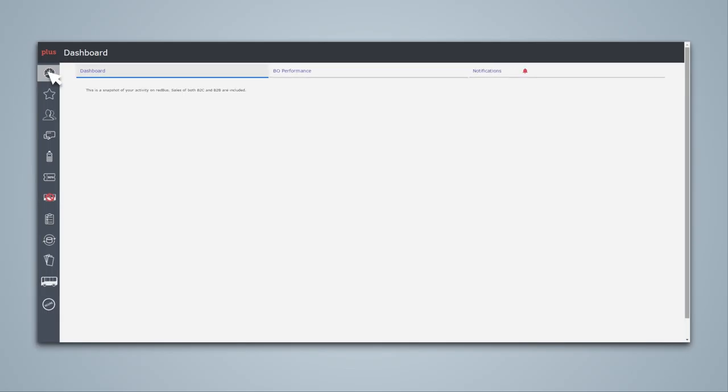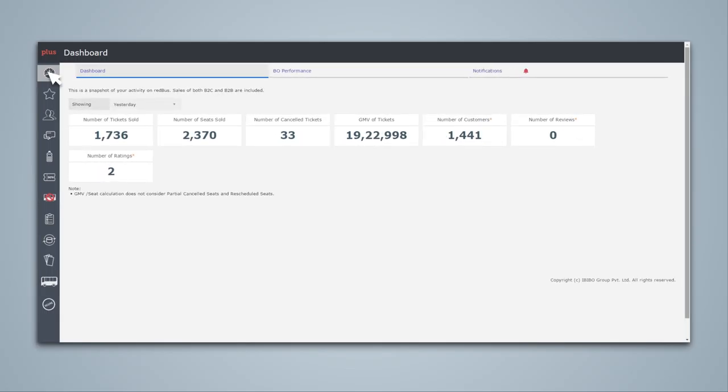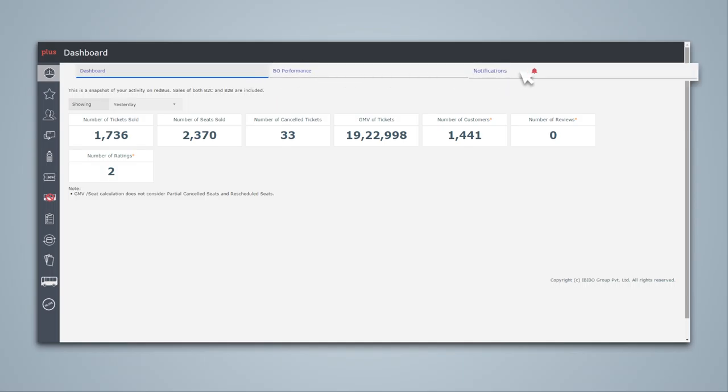The dashboard provides a snapshot of your performance on Redbus. It gives an overview of both online sales and sales through agents. This feature has three major sections: dashboard, bus operator performance, and notifications.